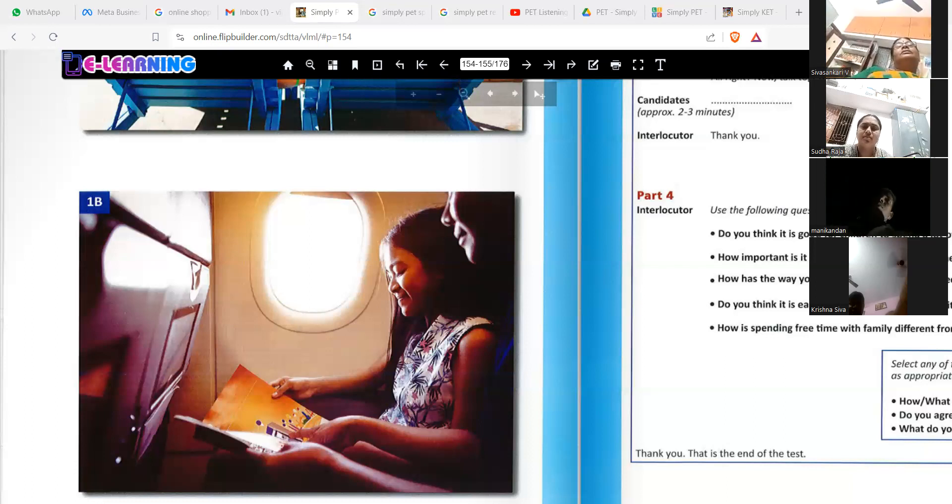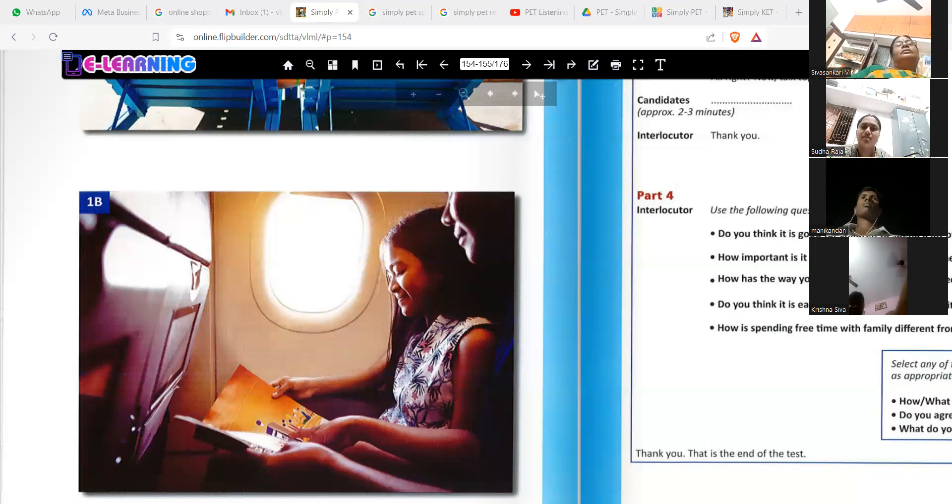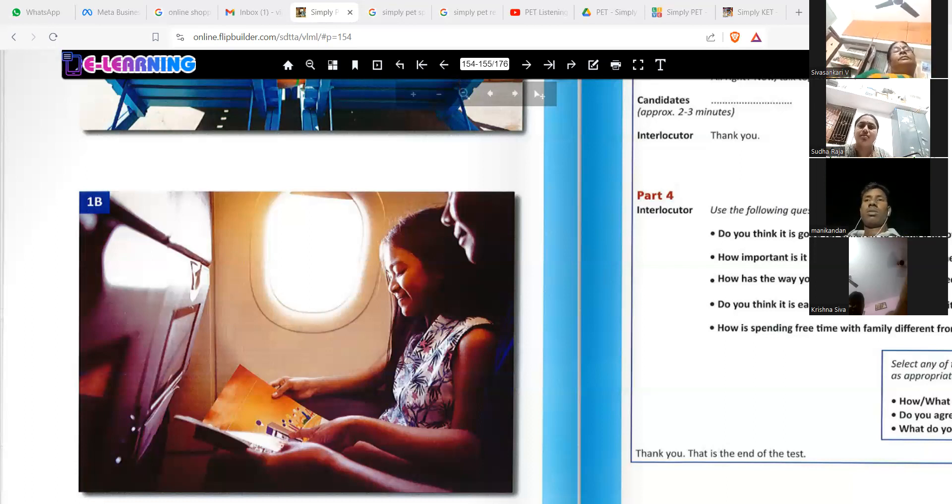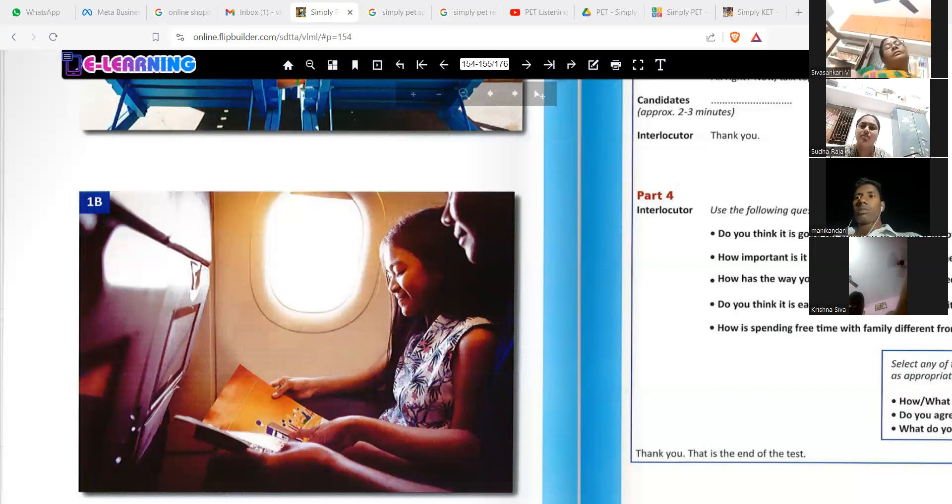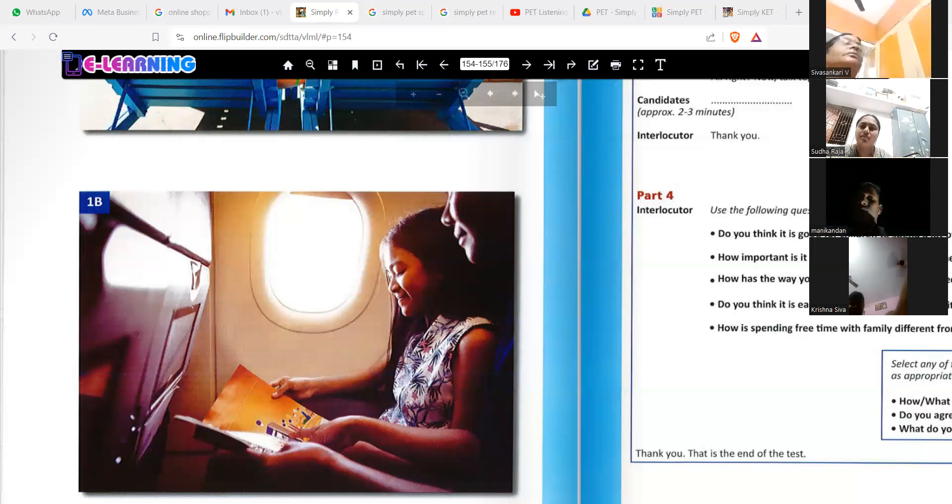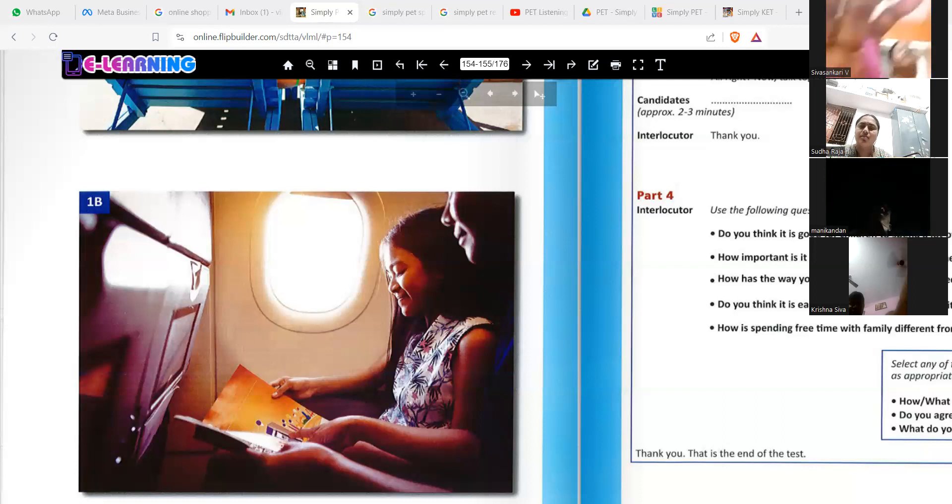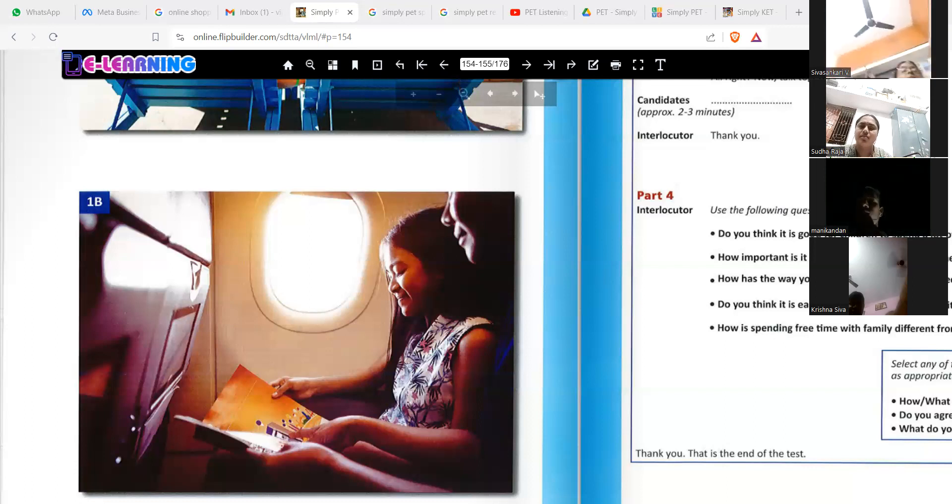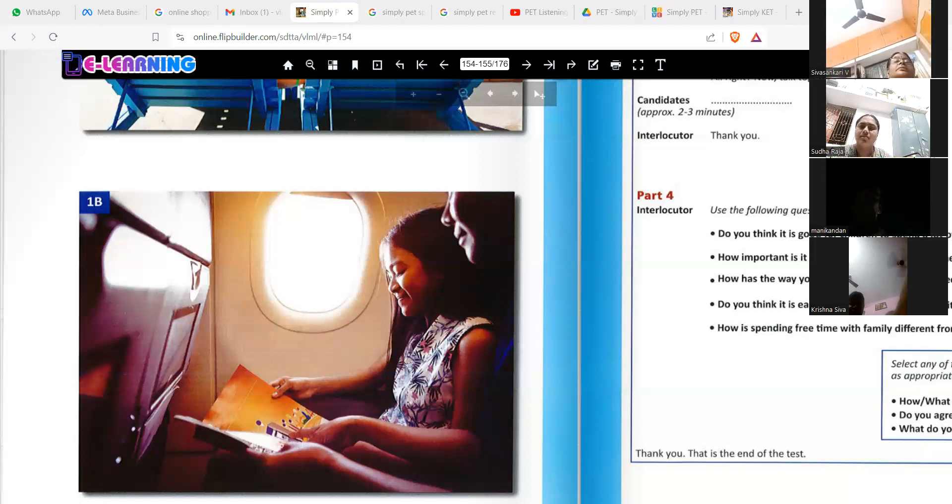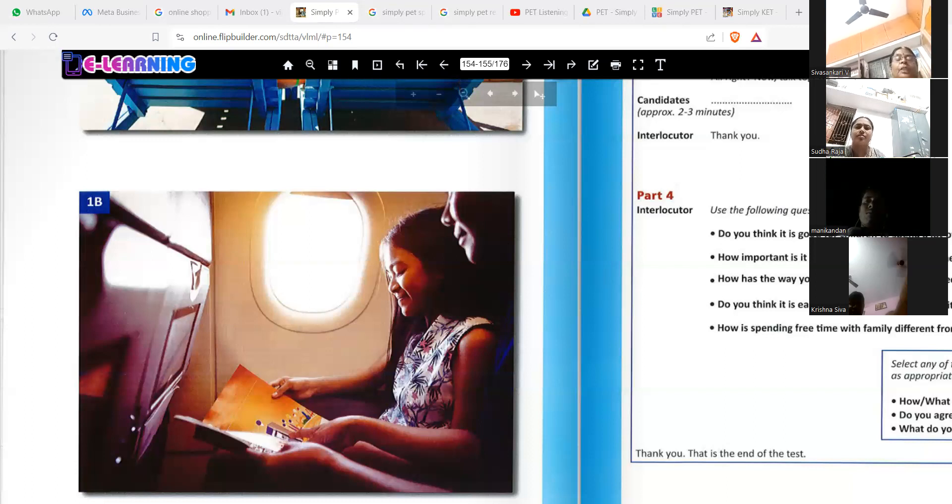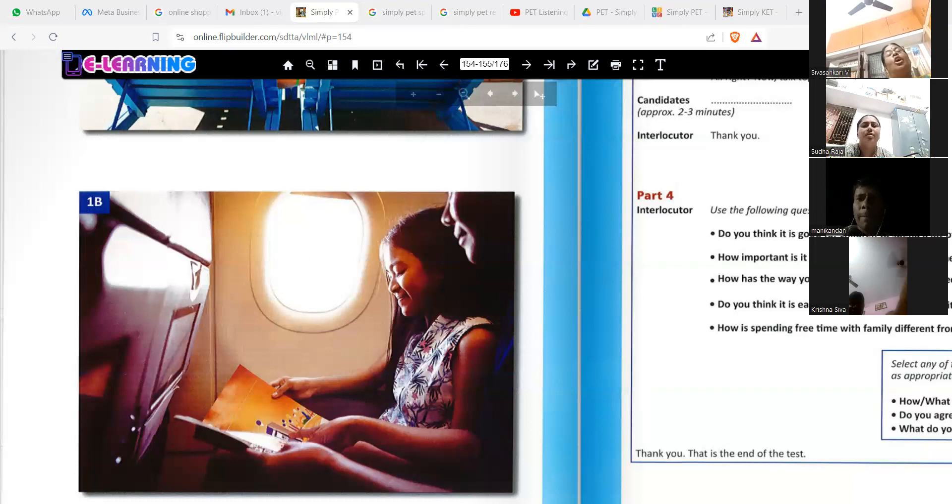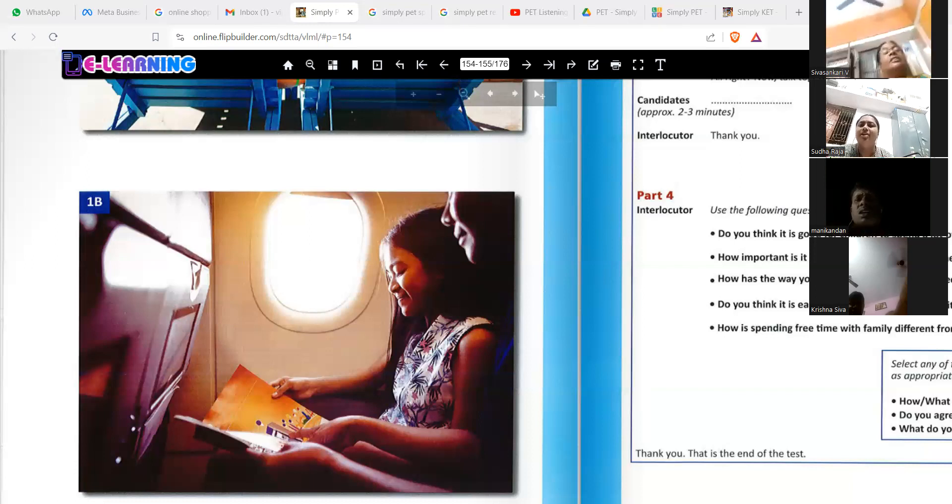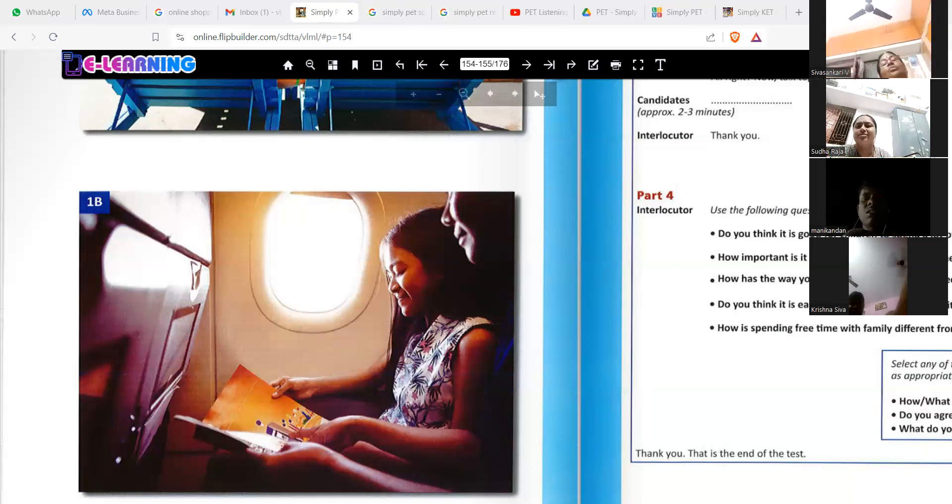The sunlight is coming from the window. What is the color of the flight magazine? Orange. The magazine color is orange.